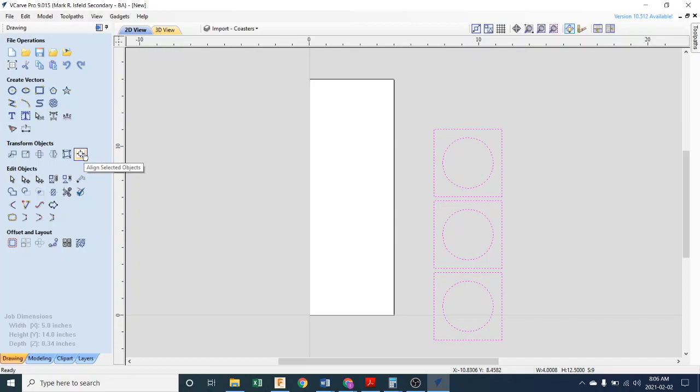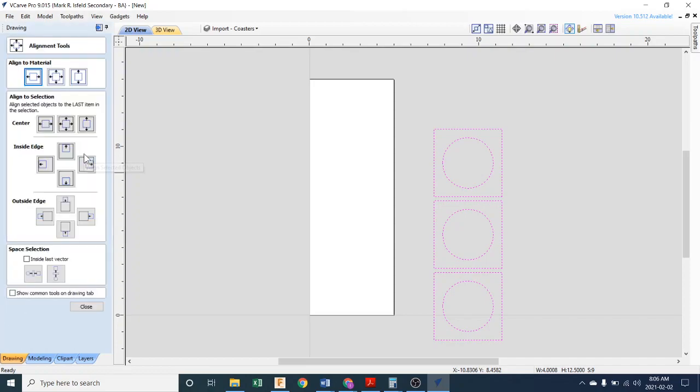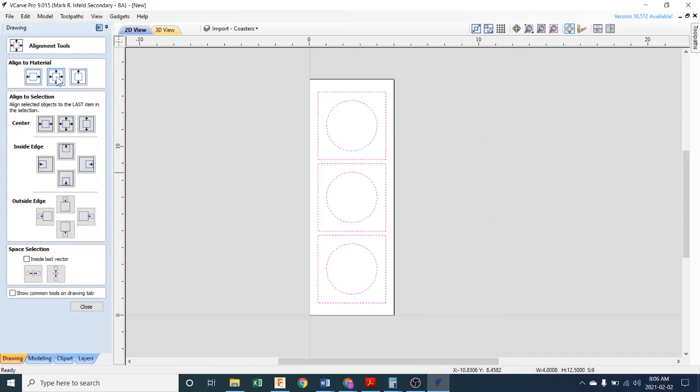Click Align Selected Objects, and then up at the top, align to material, put it centered on the material which is the middle button. Like that. It is now centered. Now we'll hit Close.